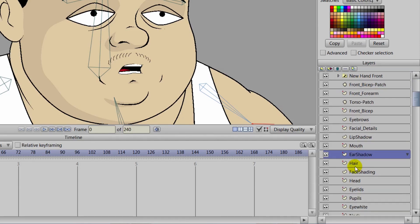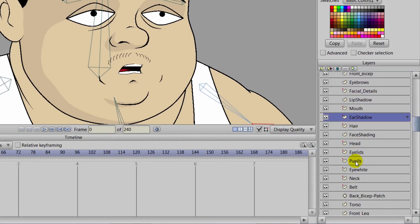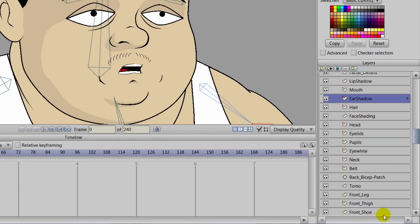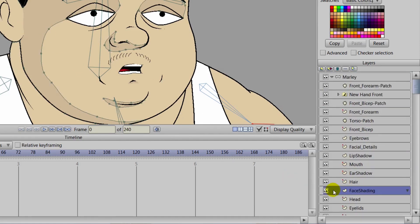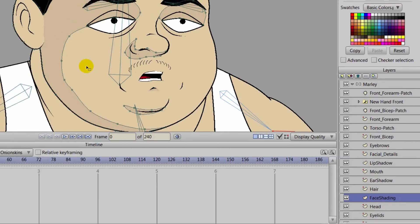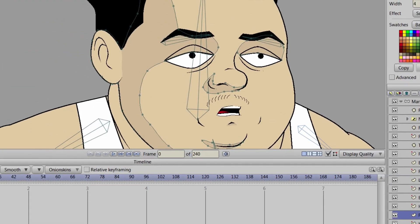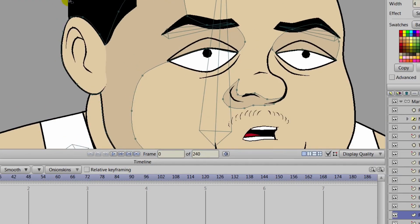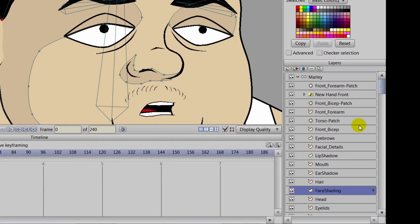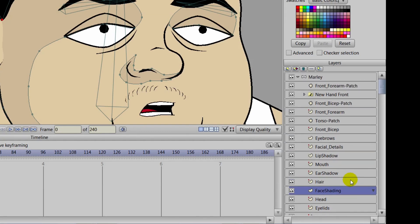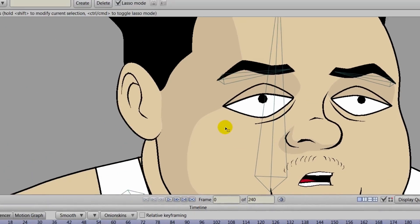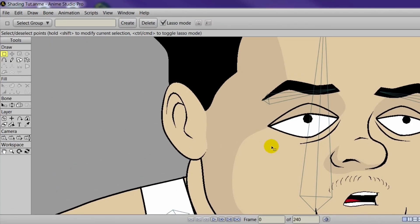And once you click on the face shading layer, what you can do then is you can take that shading you did with the ear. Remember we went around the ear, just highlight it with the select shape tool. You can copy, and then go back to your ear shadow layer and then paste.